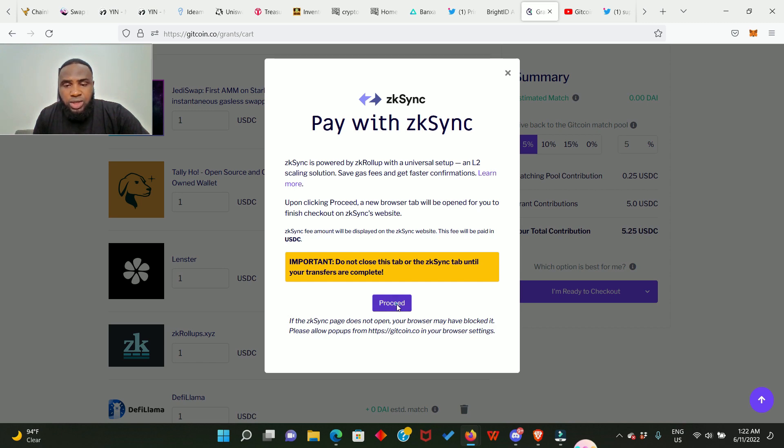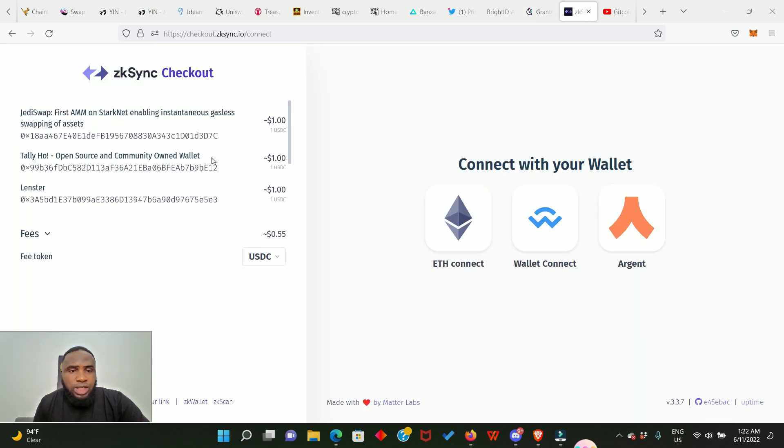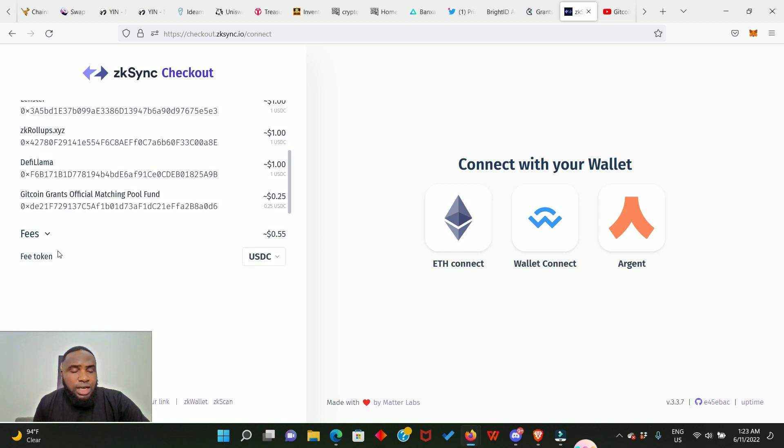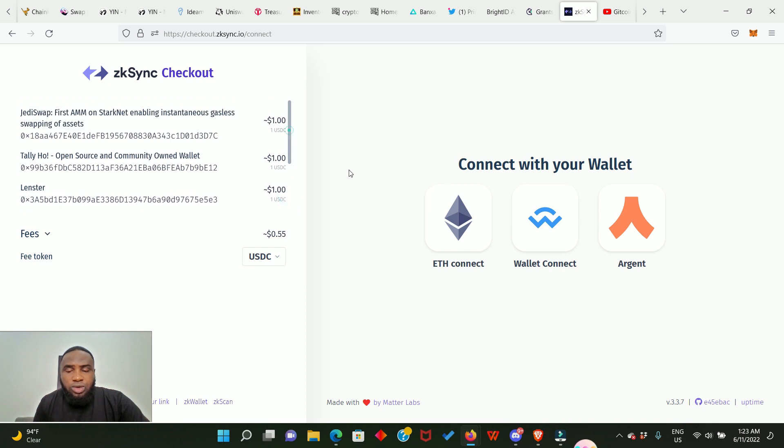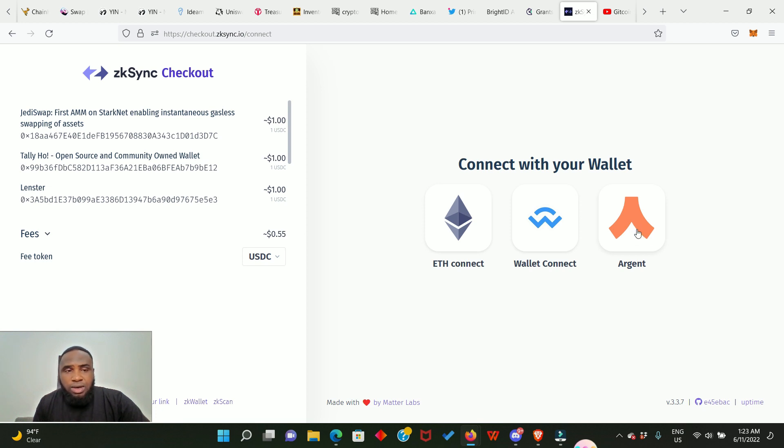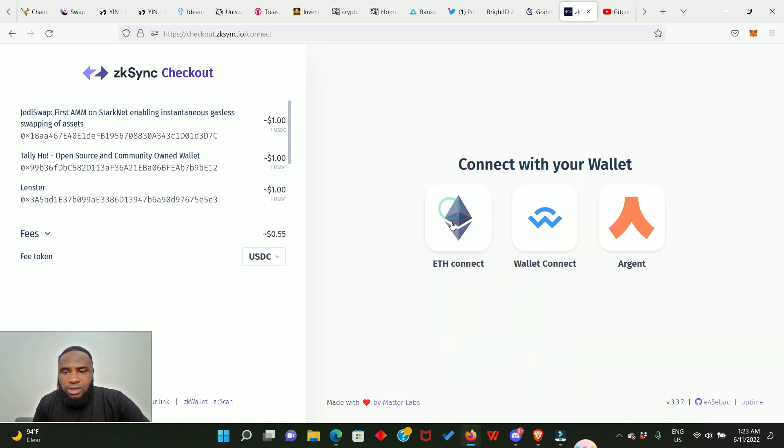So here you see the projects we actually donating to and our fees is 0.55 cents. Okay, so we choose Ethereum network. We can actually use the Argent X wallet, but not today. We'll try that next time. So we click on this and we click on MetaMask.